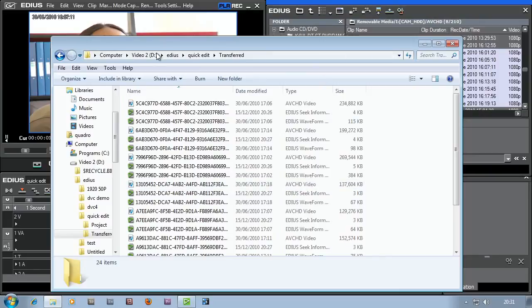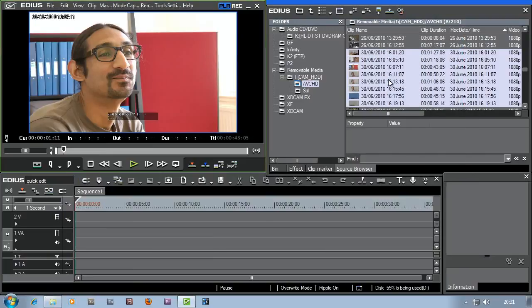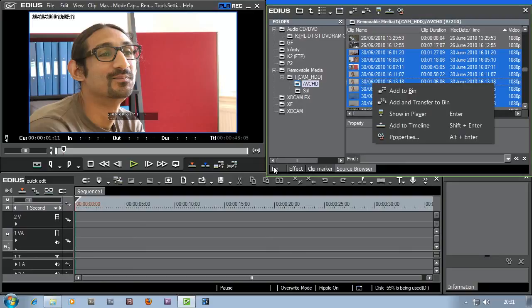I don't even have to look at this stuff. Just let EDIUS do it. Find the clips on your camera, select them, right click, add and transfer to bin, then unplug your camera and start editing.